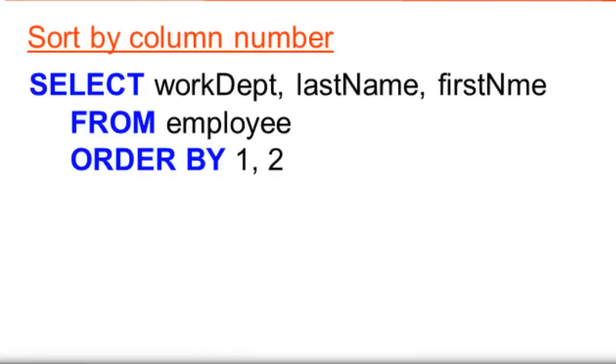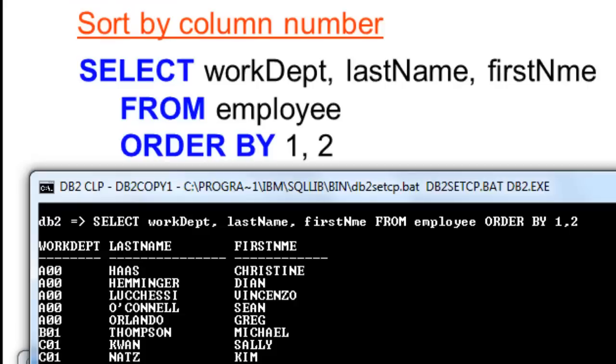Instead of a column name, you may replace it with a column number. The previous example has three columns on each script and sorted according to work dept and last name. Work dept is defined as column 1 and the last name as column 2. If we sort by column number, we achieve the same result.